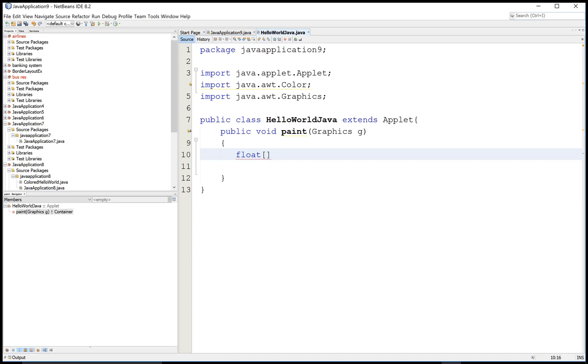Hello everyone, today I am talking about how to convert RGB to HSB color in Java Applet.